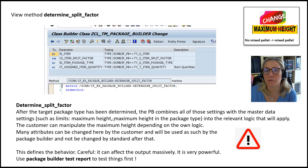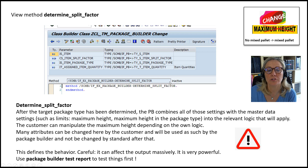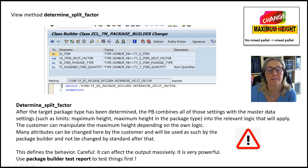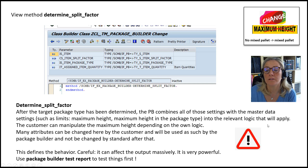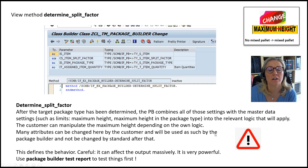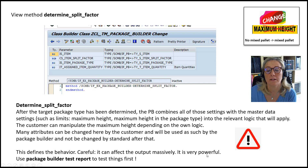The 'determine_split_factor' method allows changing the split factor after the target package type has been determined. The Package Builder combines settings with master data settings such as limits and maximum height. The customer can manipulate the maximum height depending on their own logic. Many attributes can be changed here and will be used as-is by the Package Builder without further modification by standard. This is very powerful and can affect the output method, so use the Package Builder test report to test things first.